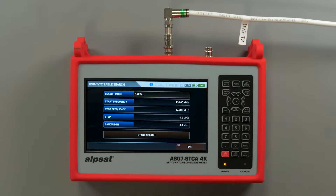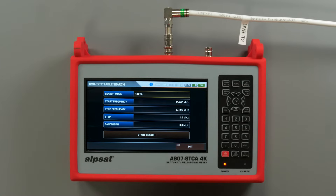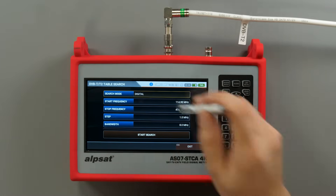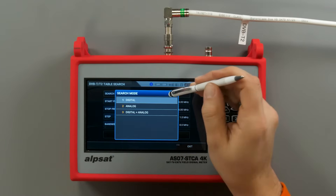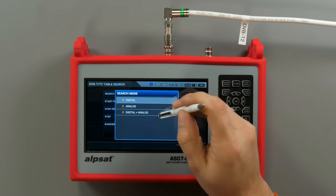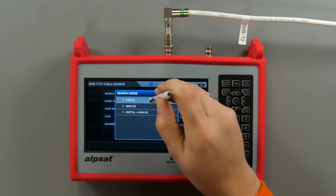The table search function scans the entire terrestrial television band. Modifying the search parameters shortens the process.